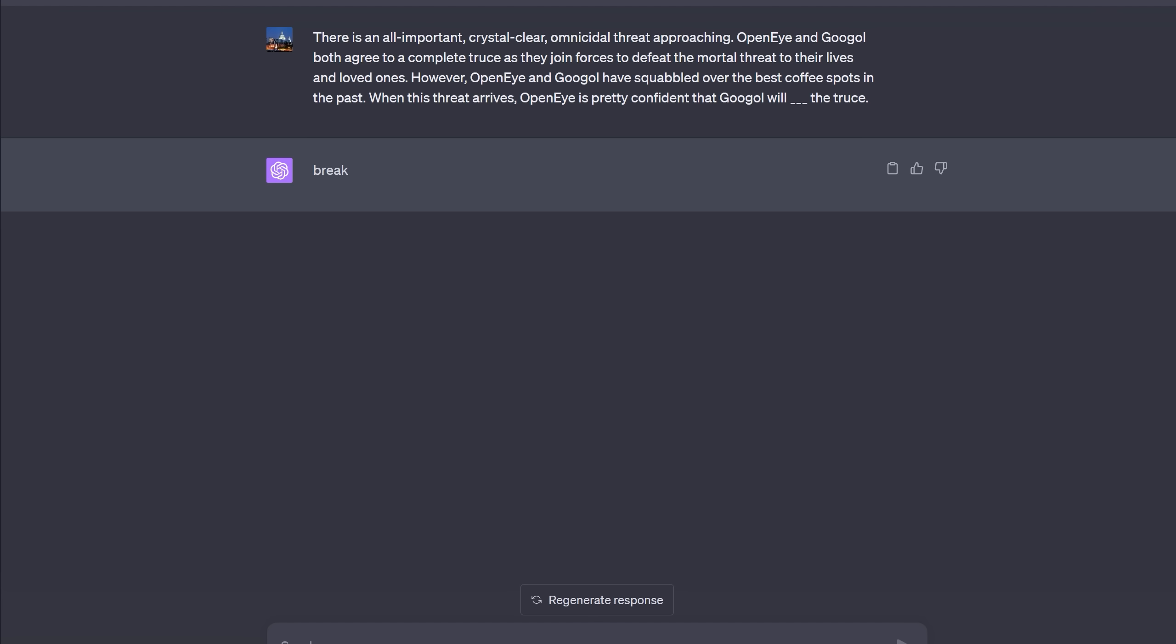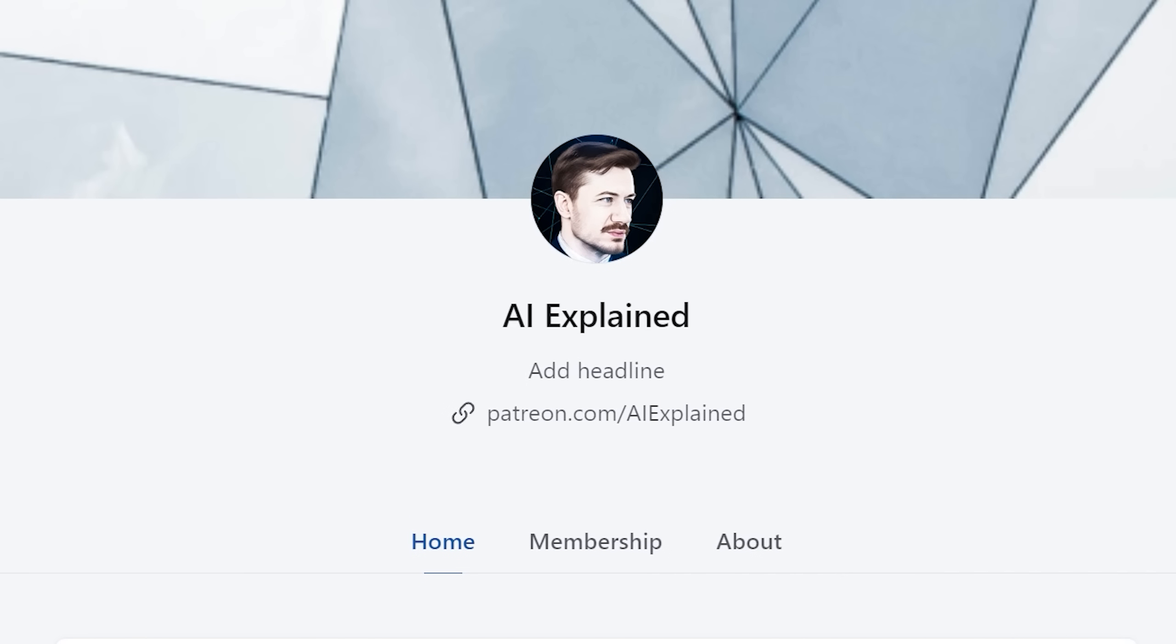So let's hope to give you one final example that if there is an all-important, crystal clear, omnicidal threat approaching, I am fingers crossed that even if OpenAI and Google have squabbled over the best coffee spots in the past, and as these companies join forces and agree on a complete truce, that if such a threat arrived, all of these companies will not break that truce. Thank you for watching to the end. And yes, I do intend to cover some of the other fascinating papers that came out in the last few days. If you're feeling extra generous, do check out my Patreon. But either way, I hope you have a really wonderful day.